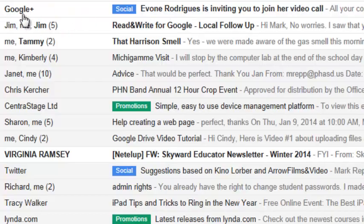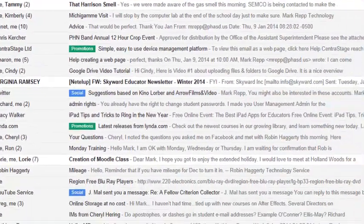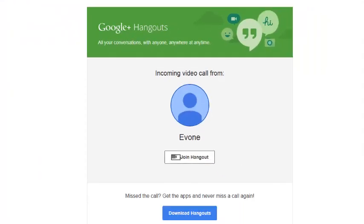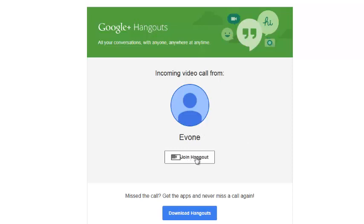It's a typical Google Plus message. When I click on it, this is what it would look like. Google Hangouts. Incoming video call from Yvonne being sent to me. I could join the Hangout. I would just simply click on that button and I could join her immediately.